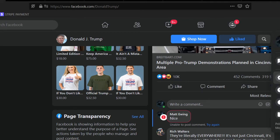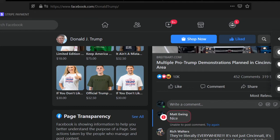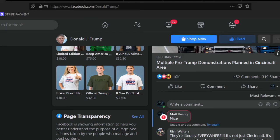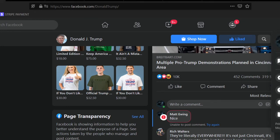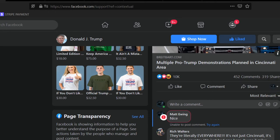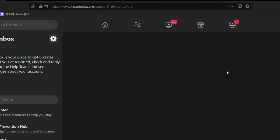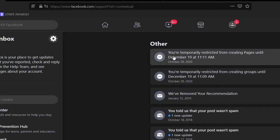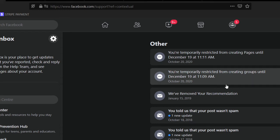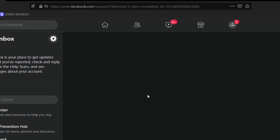Let's look at that while we're here. Where was that? I believe it was Help Center. No, it wasn't Help Center. Take me a minute to remember how to get to it. Settings and Privacy. Check out Help and Support Inbox. That's where it was at. Alright. This is on December 19th at 11:09. You're temporarily restricted from creating groups until December 19th at 11:09. Let's look into that.